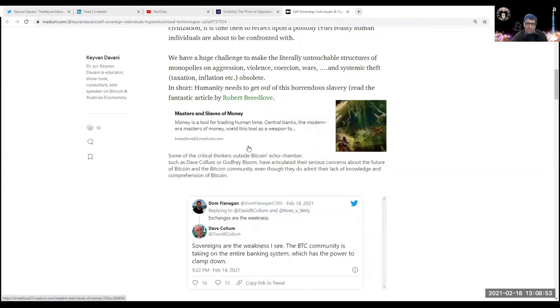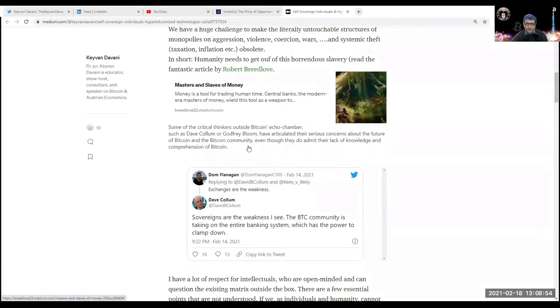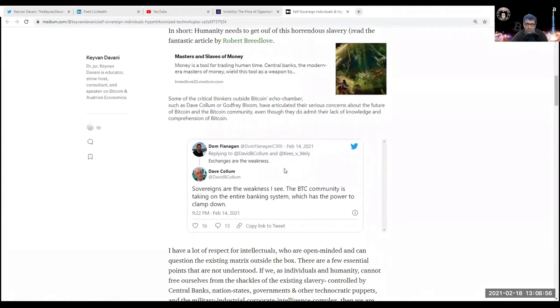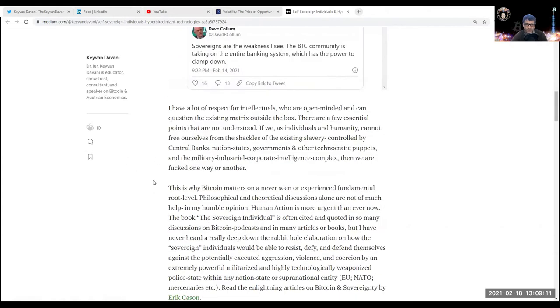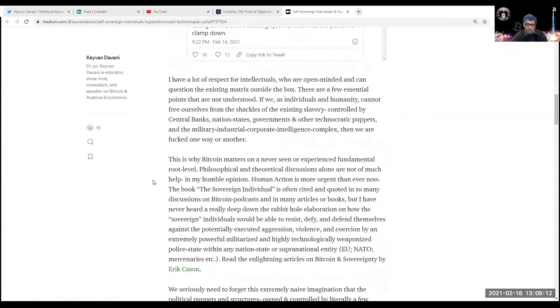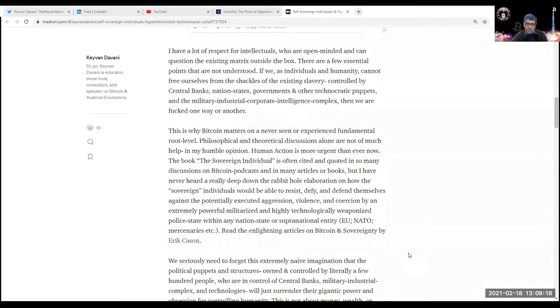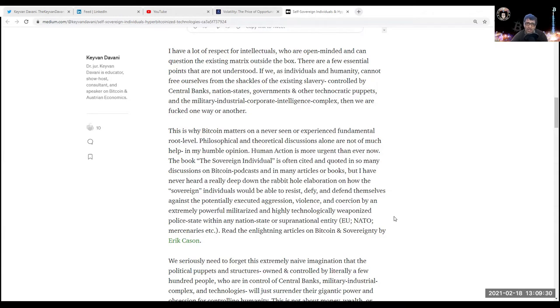In short, humanity needs to get out of this horrendous slavery. Read the fantastic article by Robert Breedlove: Masters and Slaves of Money. Some critical thinkers outside Bitcoin's echo chambers, such as Dave Collum or Godfrey Bloom, have articulated serious concerns about the future of Bitcoin, even though they admit their lack of knowledge and comprehension. I have a lot of respect for intellectuals who are open-minded and can question the existing matrix outside the box. If we as individuals and humanity cannot free ourselves from the shackles of the existing slavery controlled by central bankers, nation states, governments, and the military-industrial-corporate-intelligence complex, then we are fucked one way or another.